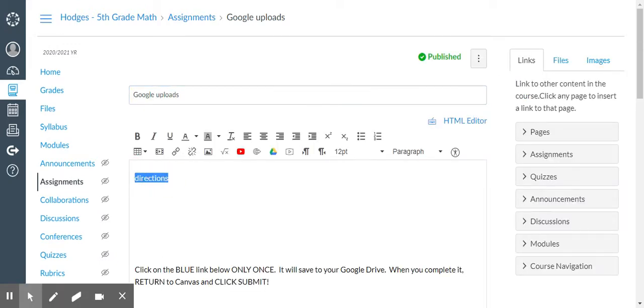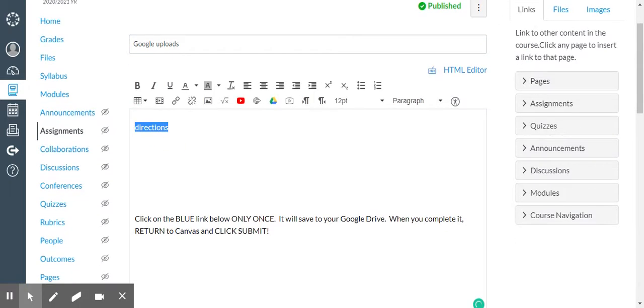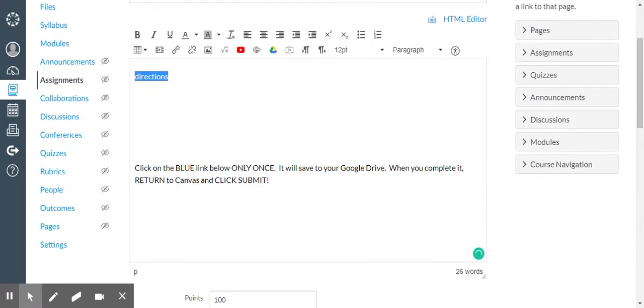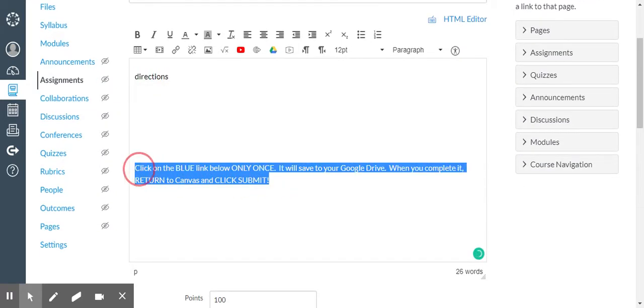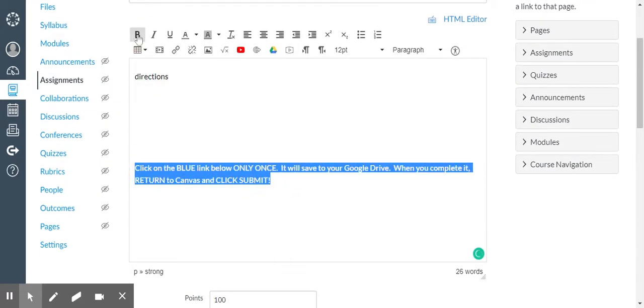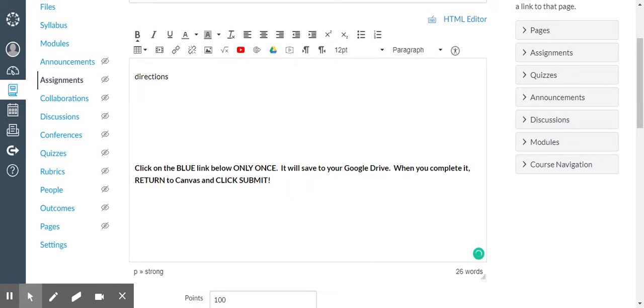Here's where you would type all of your directions and I always add the following line on the bottom so that it is a reminder to the students to come back to Canvas and click submit.